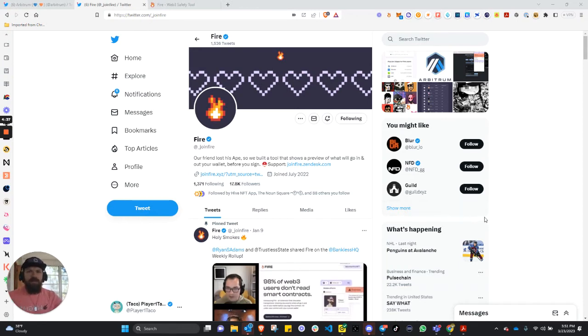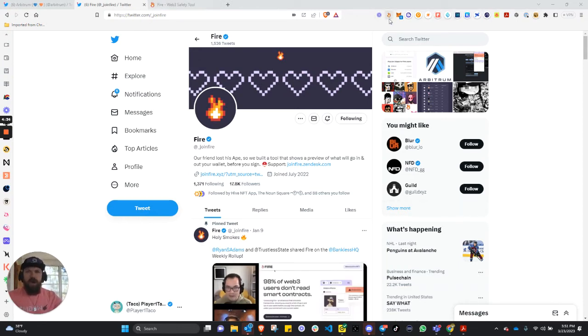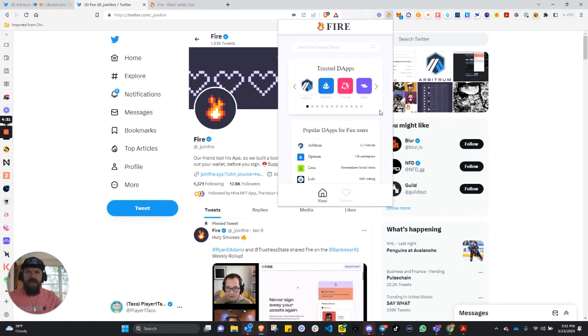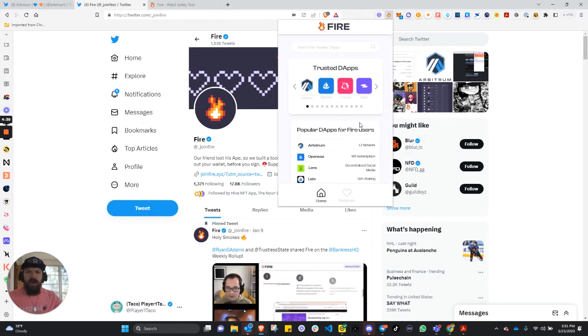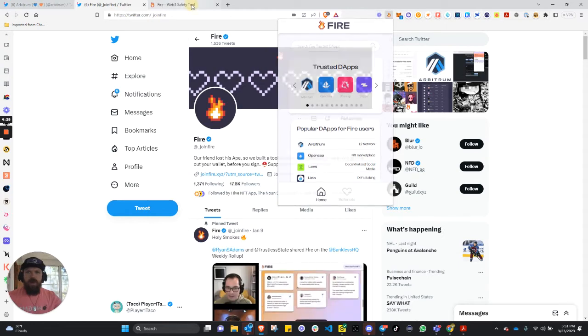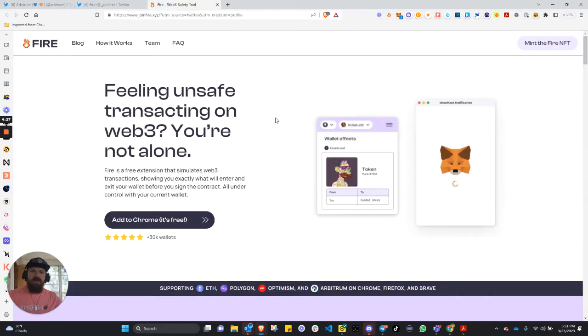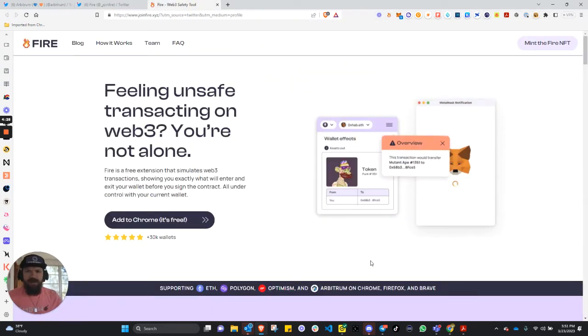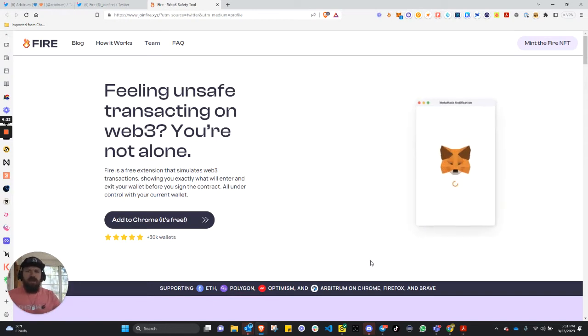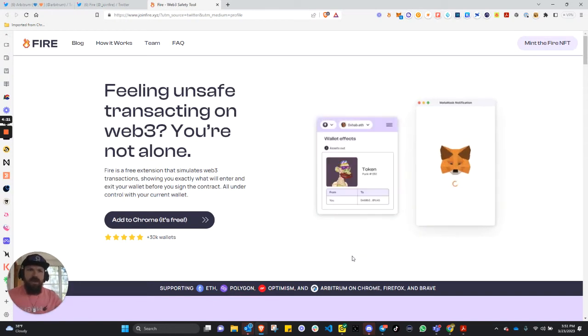It is a Web3 extension that shows you, as you can see, what transactions may be happening on your wallet. So it simulates transactions so you know what's going out and what's coming in, and that way you know what's going on.